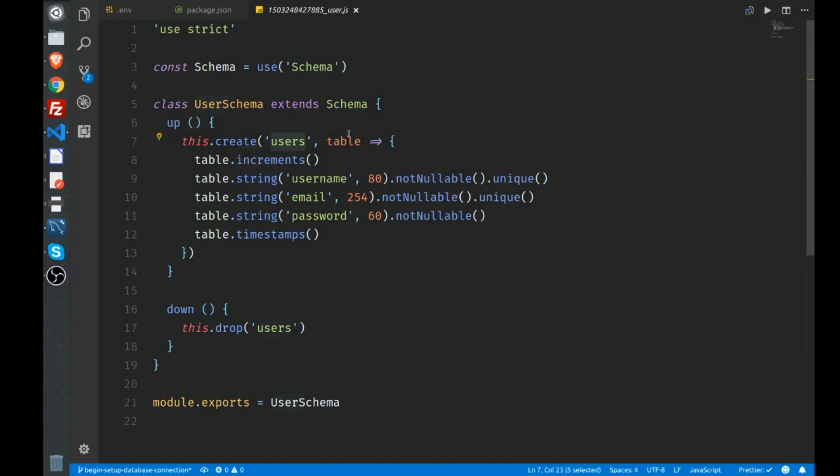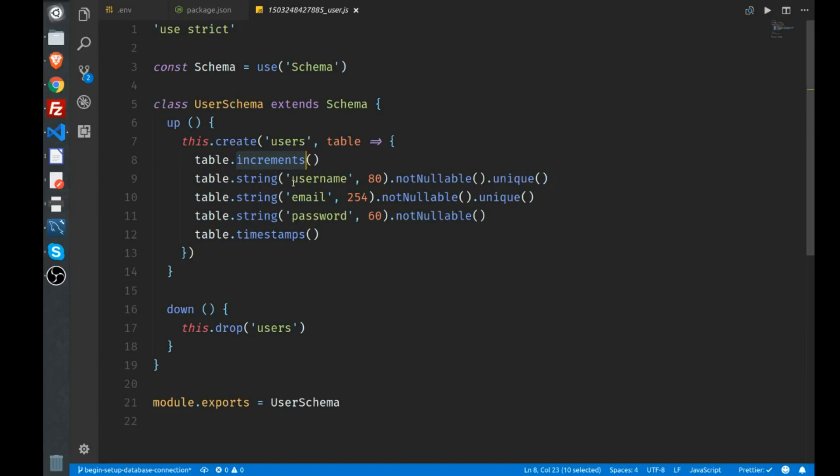We have an up function and a down function. In this case we are creating the users table. In that table we want these columns: we have increments, which adds an id primary key to the table and it increments automatically every time a new record is added. Then we have string types here for username, email, and password.